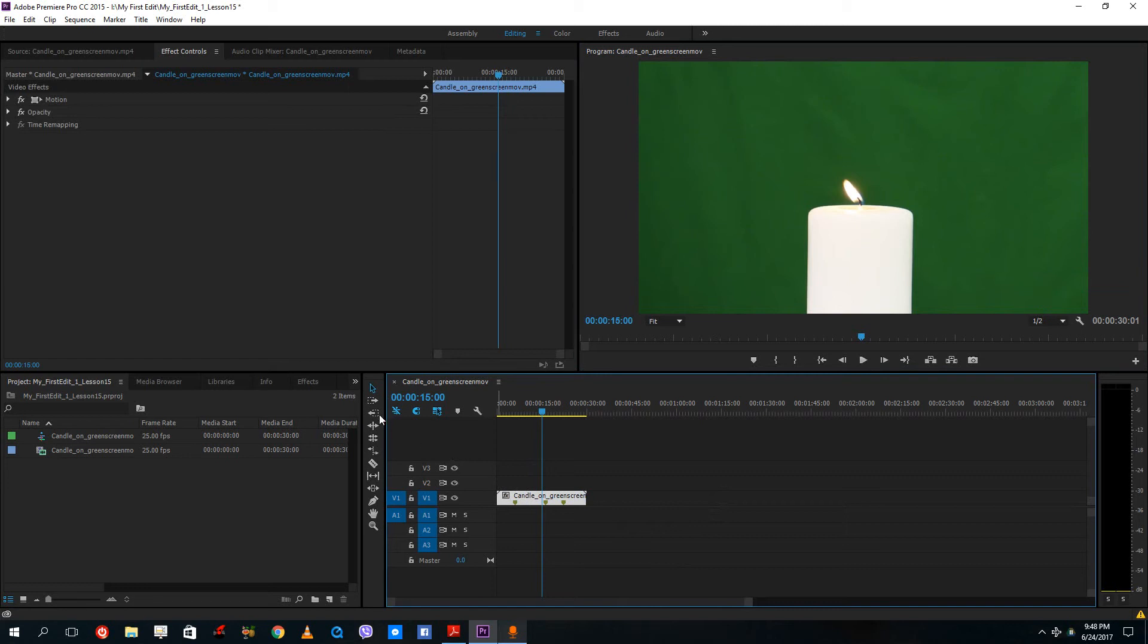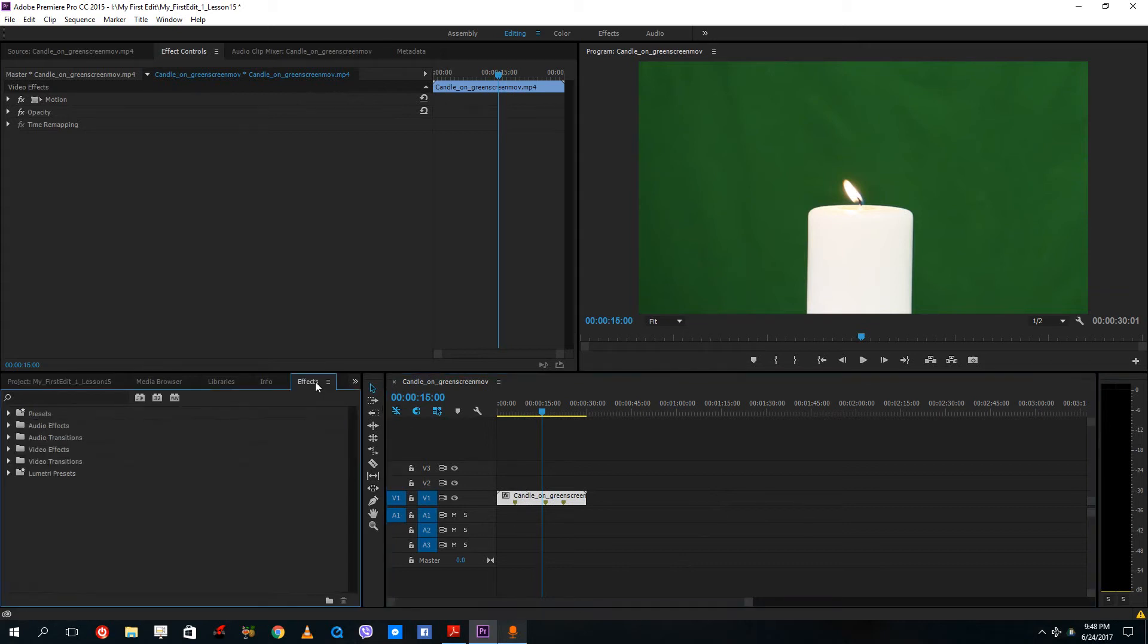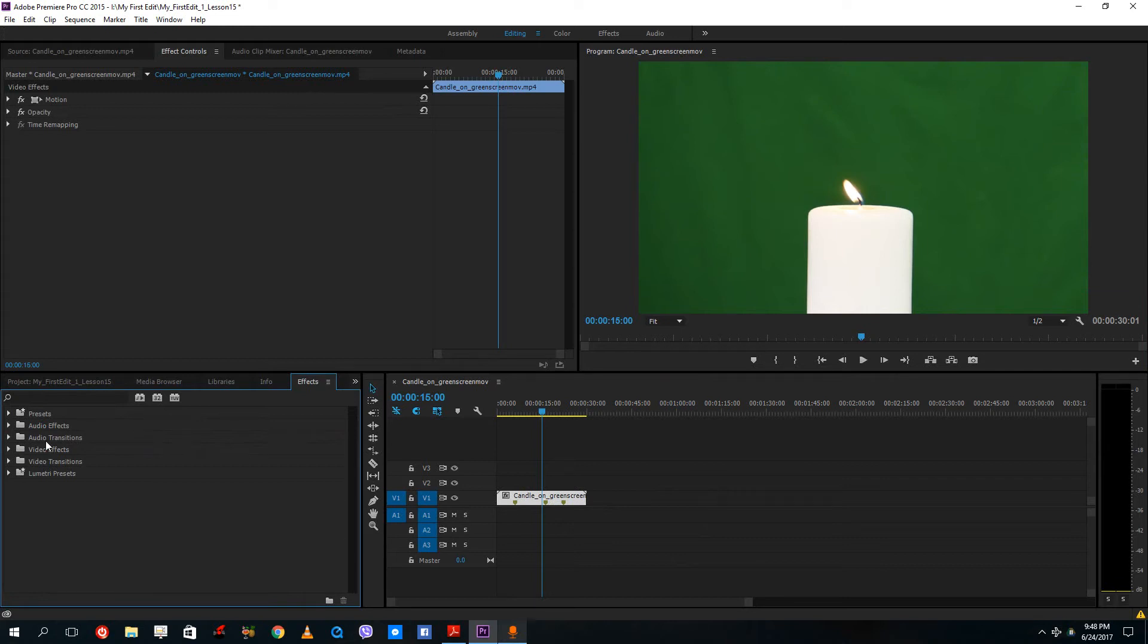So keying is actually better in After Effects. So for that, please do see my After Effects alpha channel lesson. But basic keying is even possible in Premiere Pro, which does an okay job.